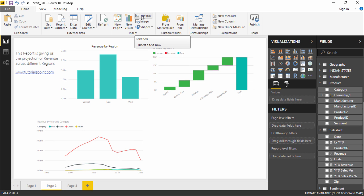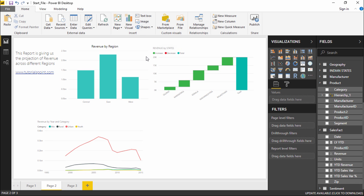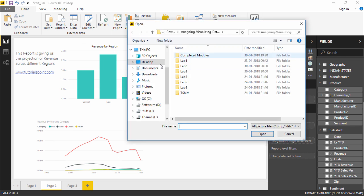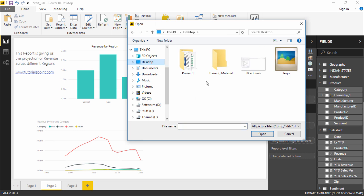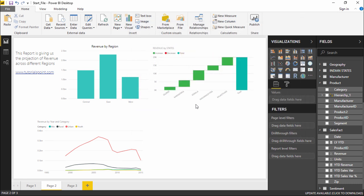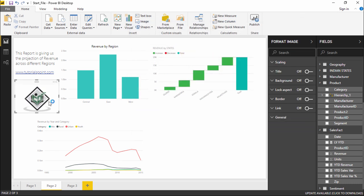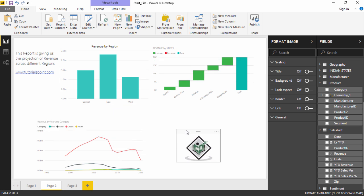Moving on to the second one: the image. What does this do? It simply adds an image to our report. Sometimes there might be a need to add your company logo to this projection so that it becomes more authentic and distinct. In order to do that, I will click on the image dialog box, which takes us to the tab from where I can select—I have the TutorialsPoint logo on the desktop. I will hit open. It has simply added the image of TutorialsPoint.